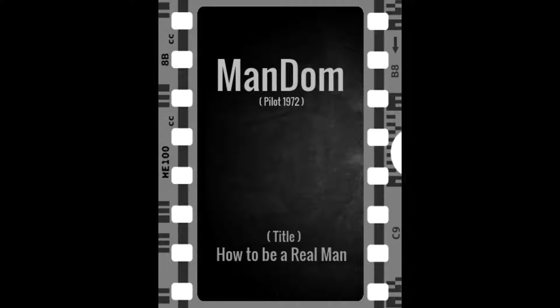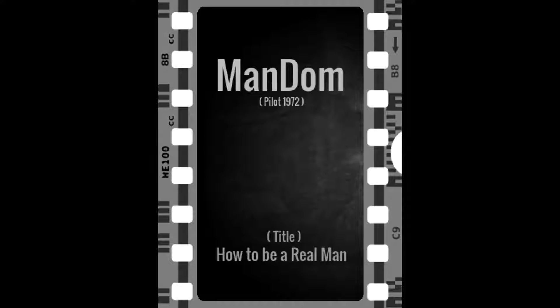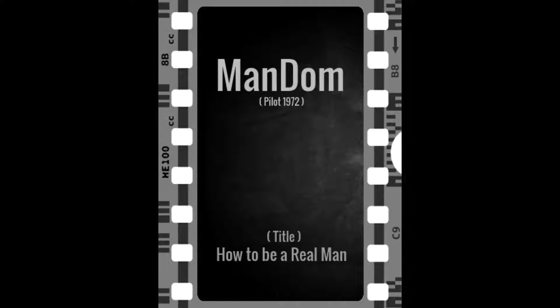The following is a recently found vintage audio of a television show called Mandom that never aired. It's the pilot episode titled How to Be a Real Man from 1972. It has been argued that it is as rare as the Dead Sea Scrolls. You be the judge.